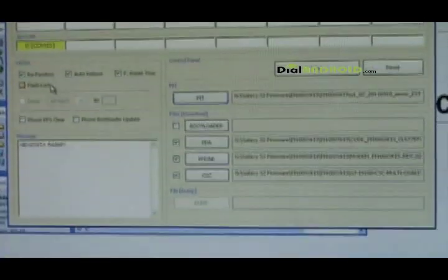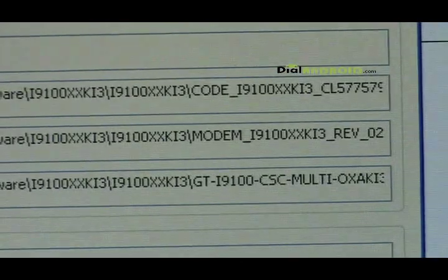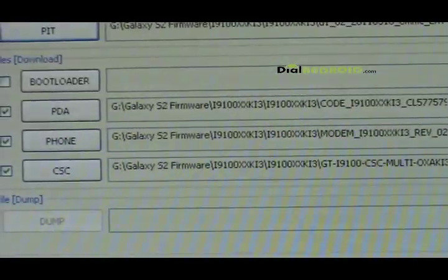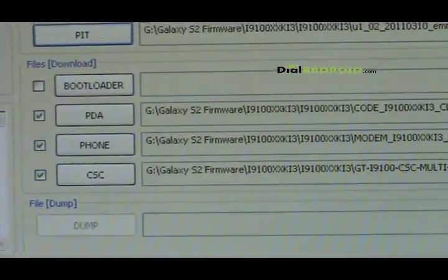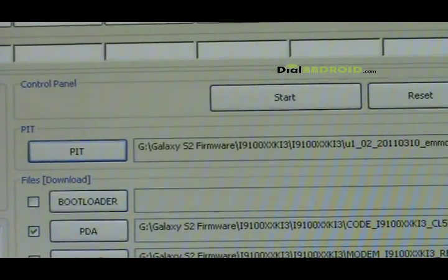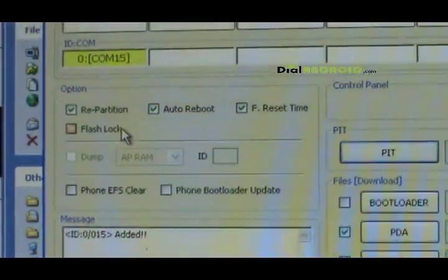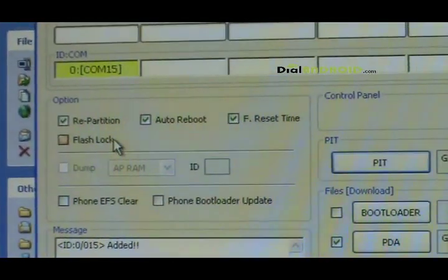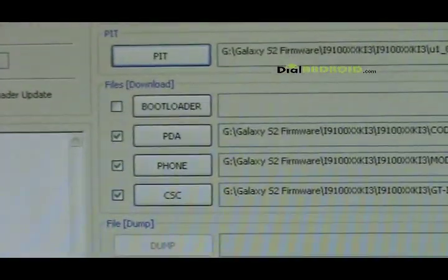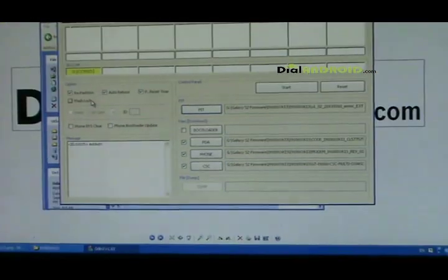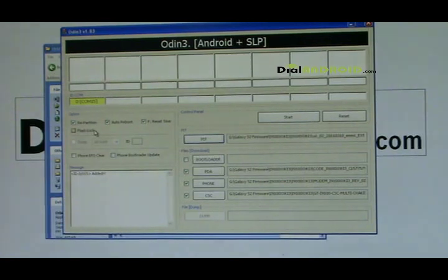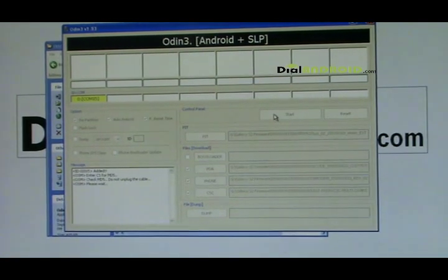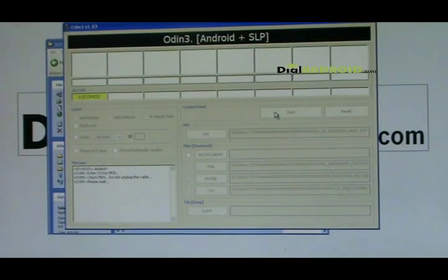Just make sure that all these files have been used in respective options and only these options are checked. Now let me press start. Odin will start the process.